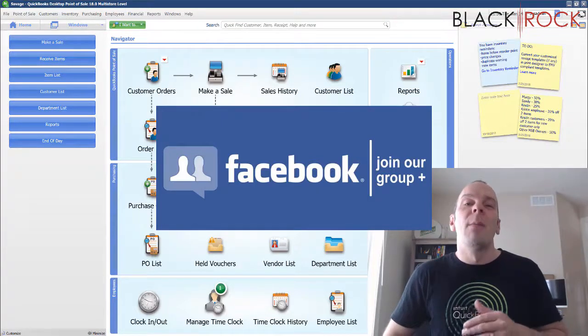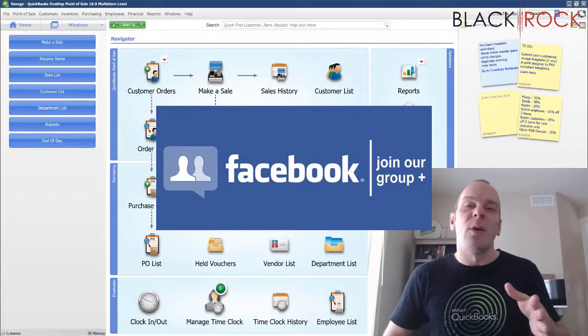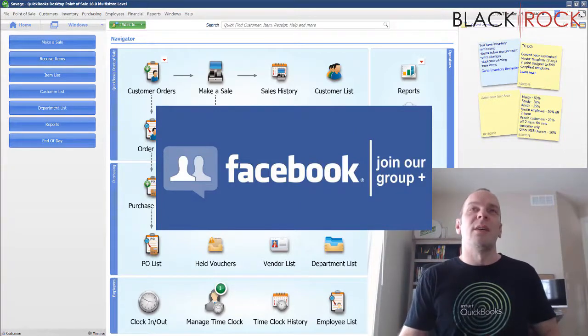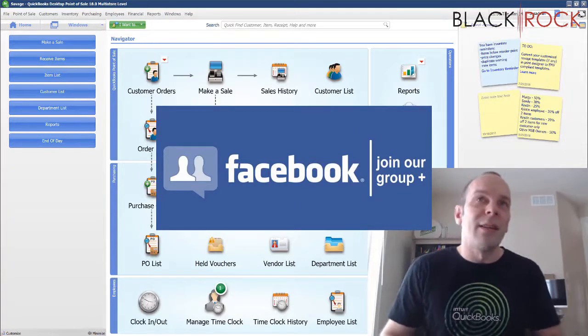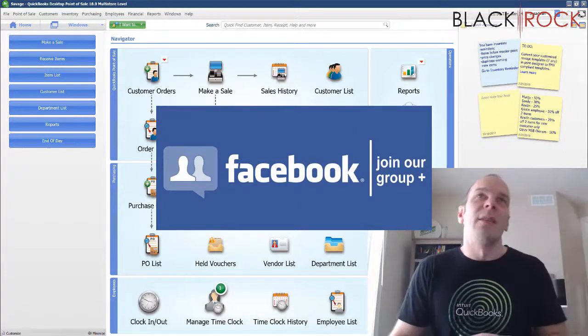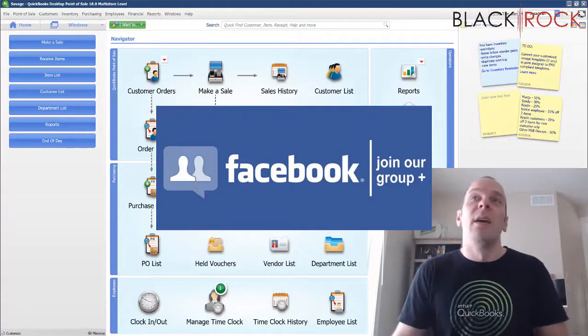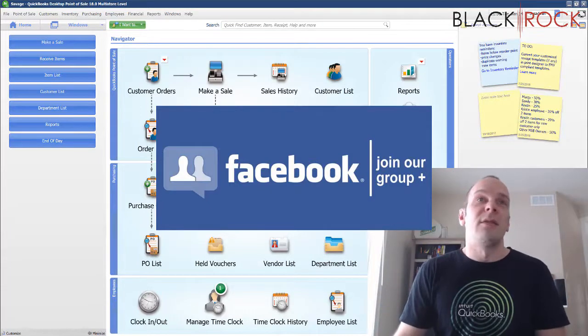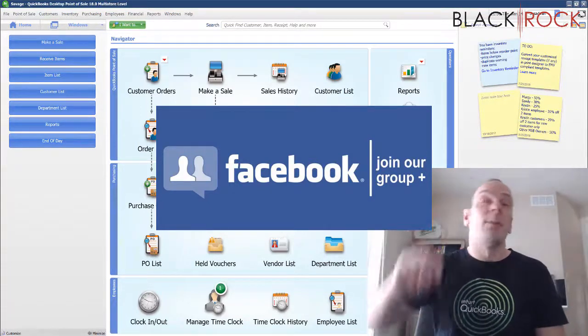This is an excellent community where you can ask questions about QuickBooks Point of Sale, whether it does have a feature or maybe you want to request a video for this channel or ask about an error. People such as myself and other store owners that are using QuickBooks Point of Sale are answering questions all the time.